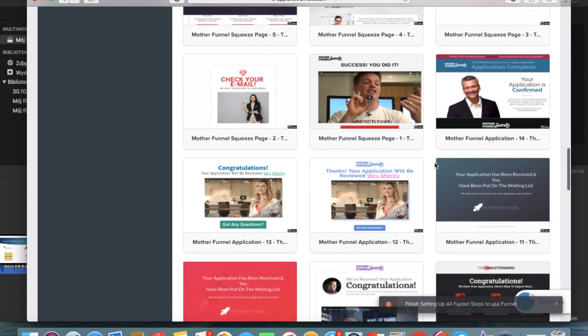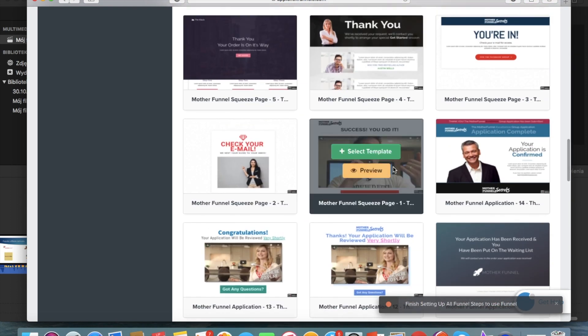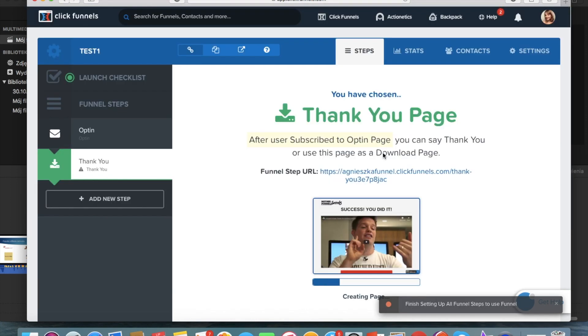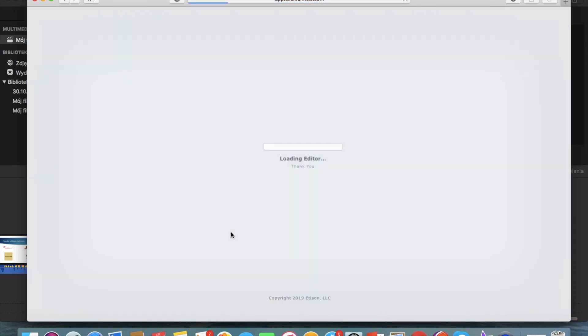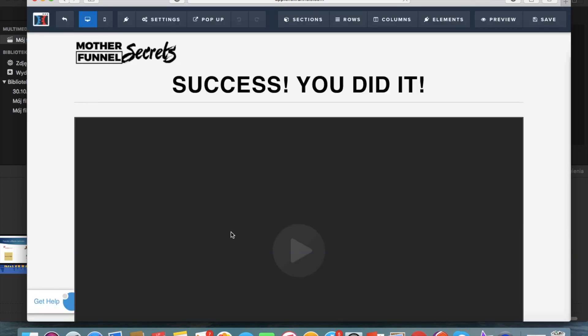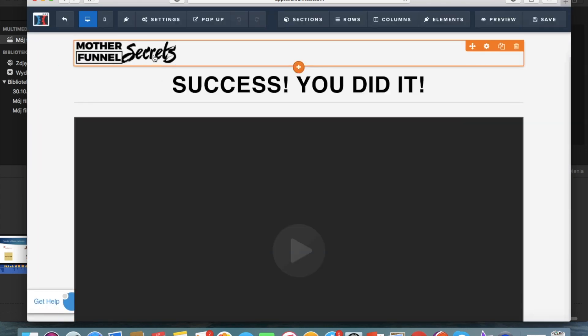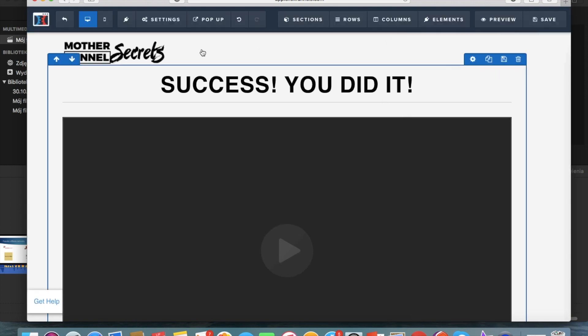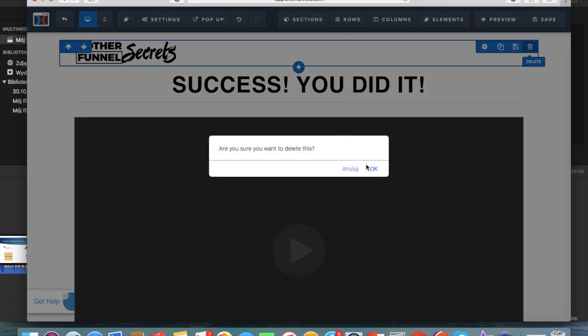So let's just choose for example this template because it's a very simple template and with a video as we want it. So we're gonna edit this page.